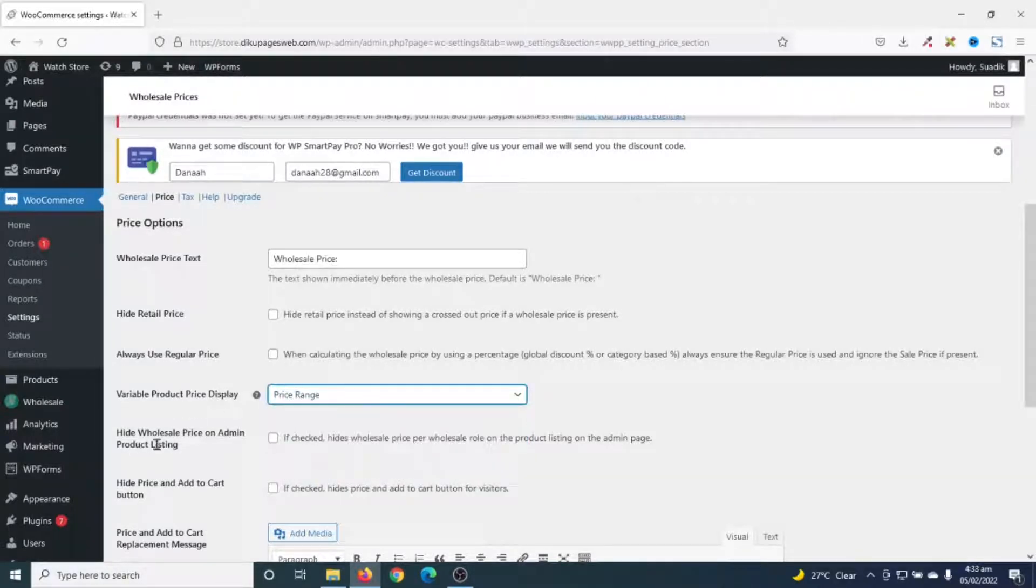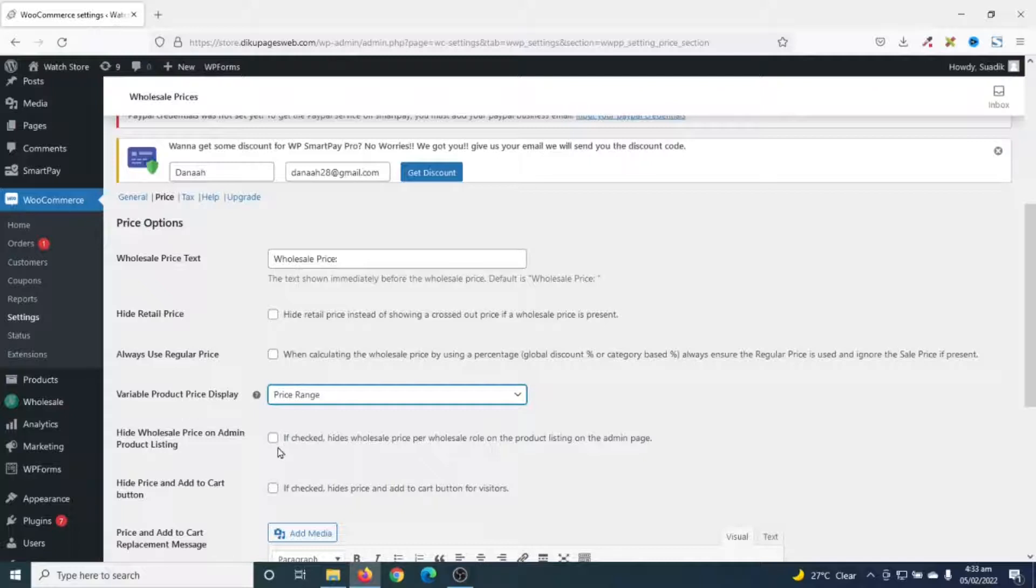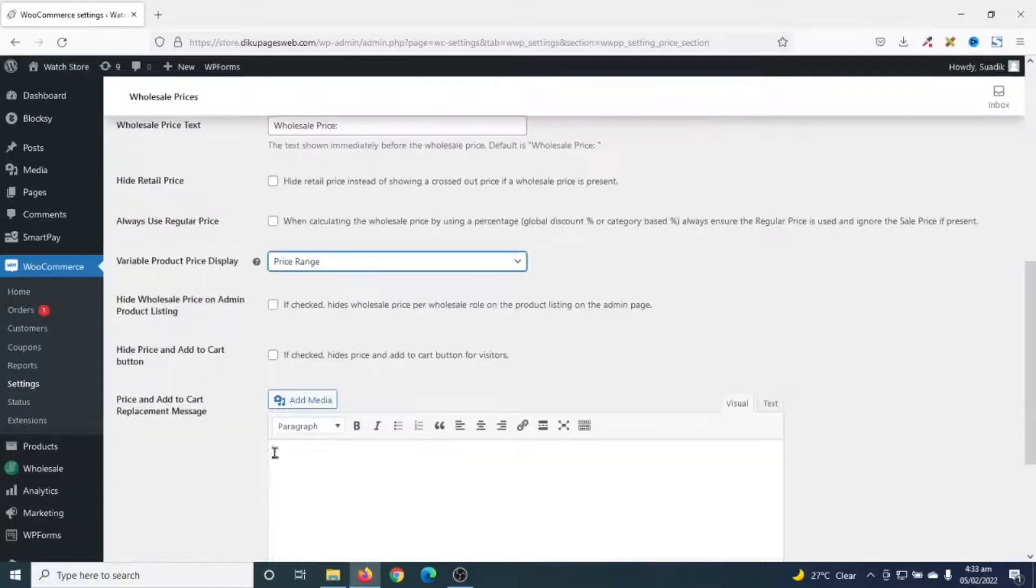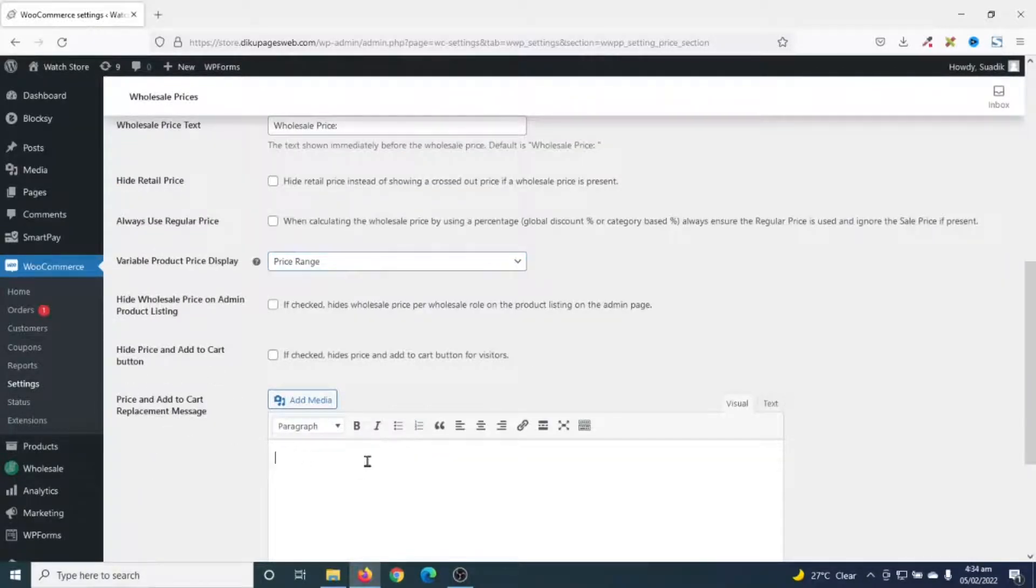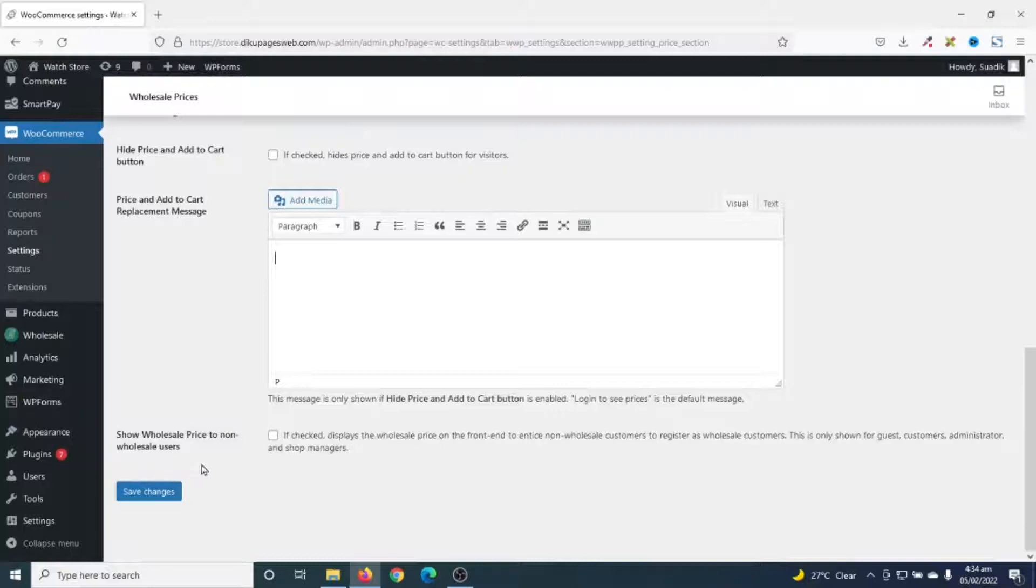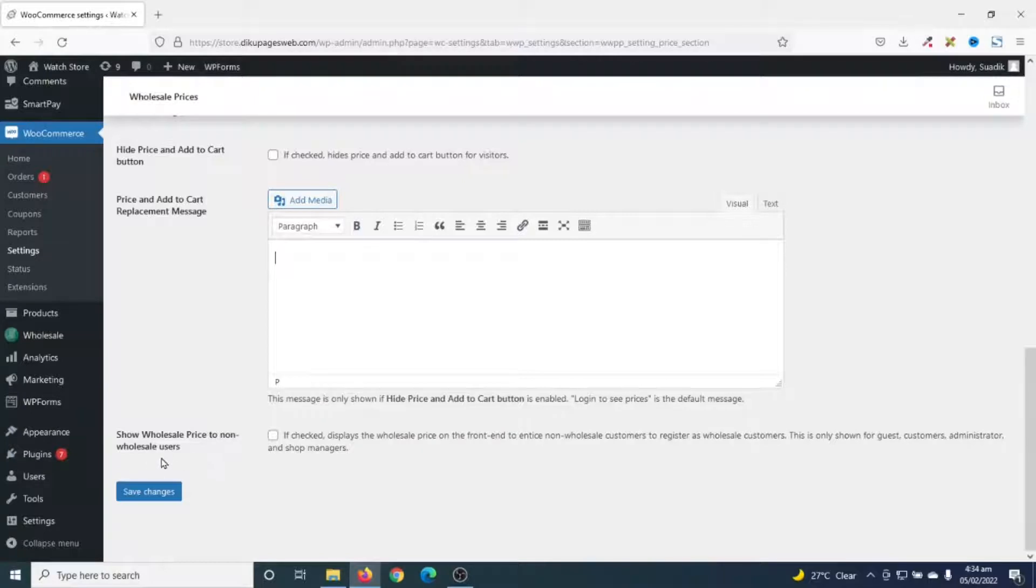Next is hide wholesale price on admin product listing. This, I will not advise you to do this because if you check this, you as an administrator will not have the opportunity to add wholesale prices. So, you don't want to check this. You can also hide price and add to cart button by checking this box. You can replace price and add to cart button message by entering whatever text you want to enter here. Finally, you can decide to show wholesale price on non-wholesale users. So, if you check this, users of your website who are not wholesale customers will have the opportunity to see wholesale prices. And this will serve as a kind of motivation for them to also become your wholesale customers.